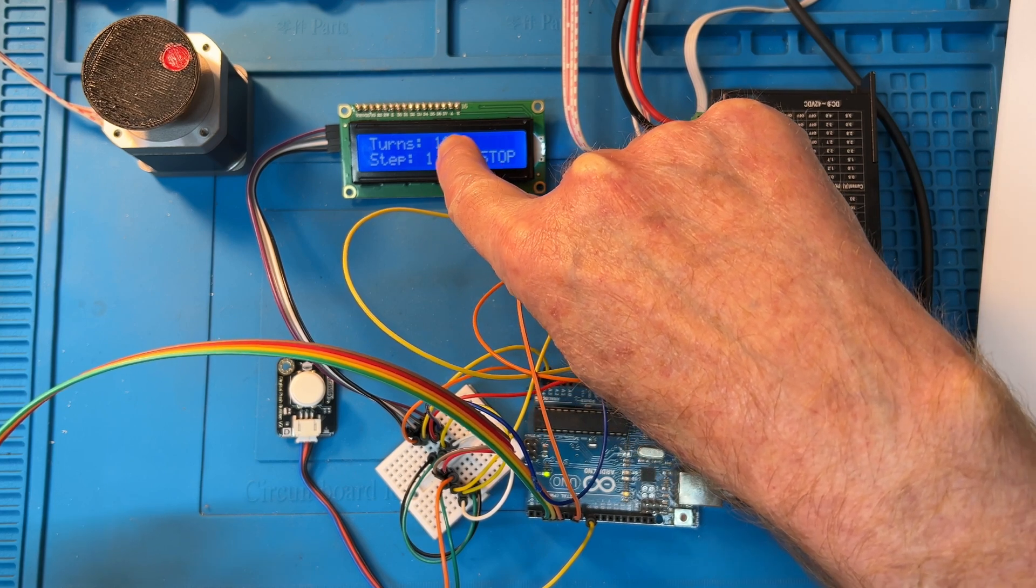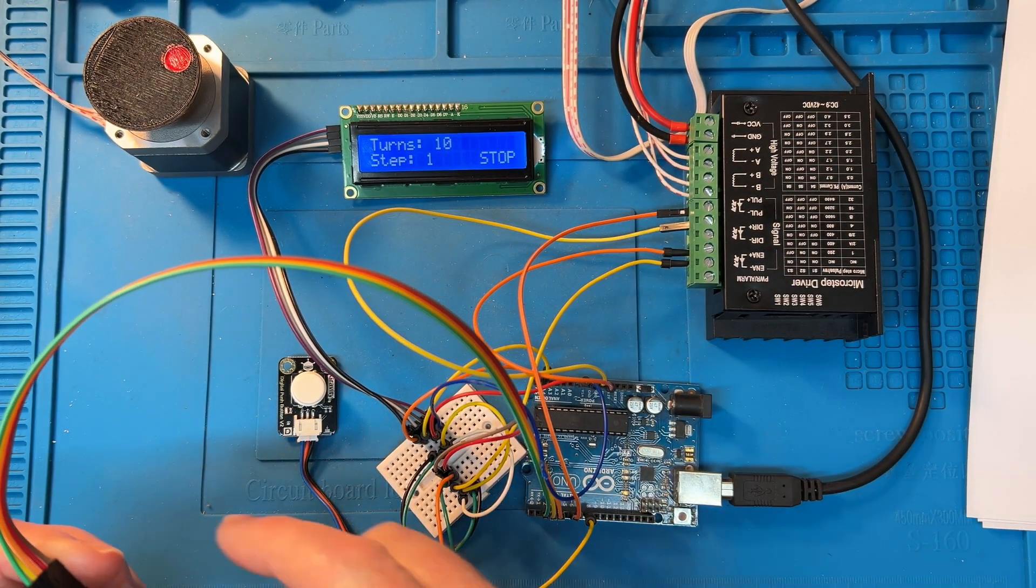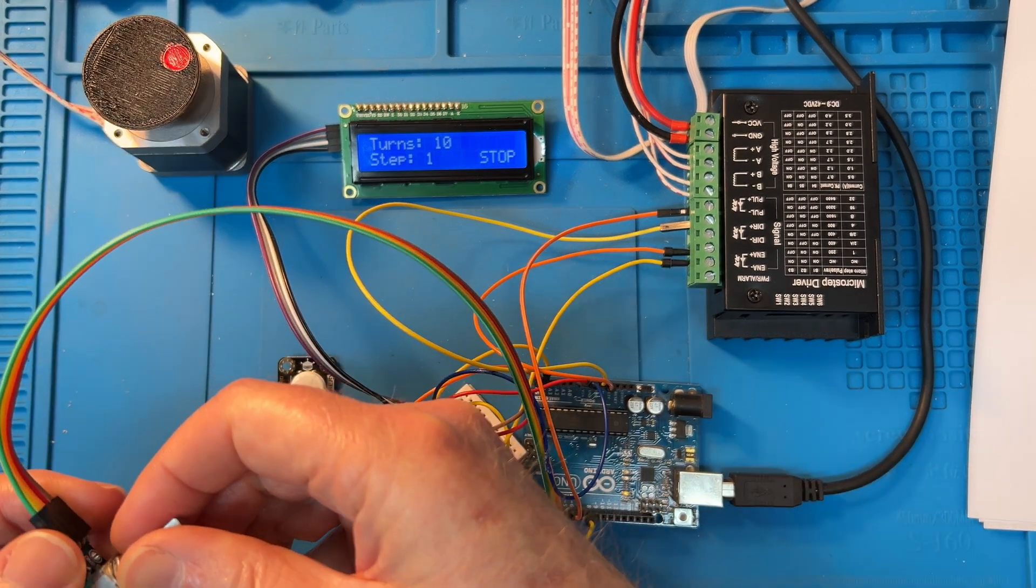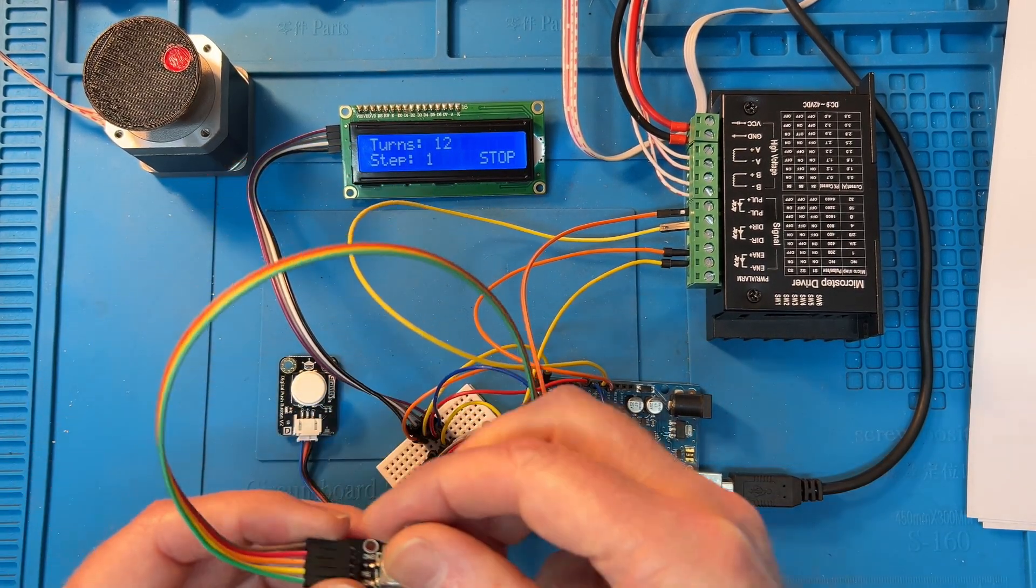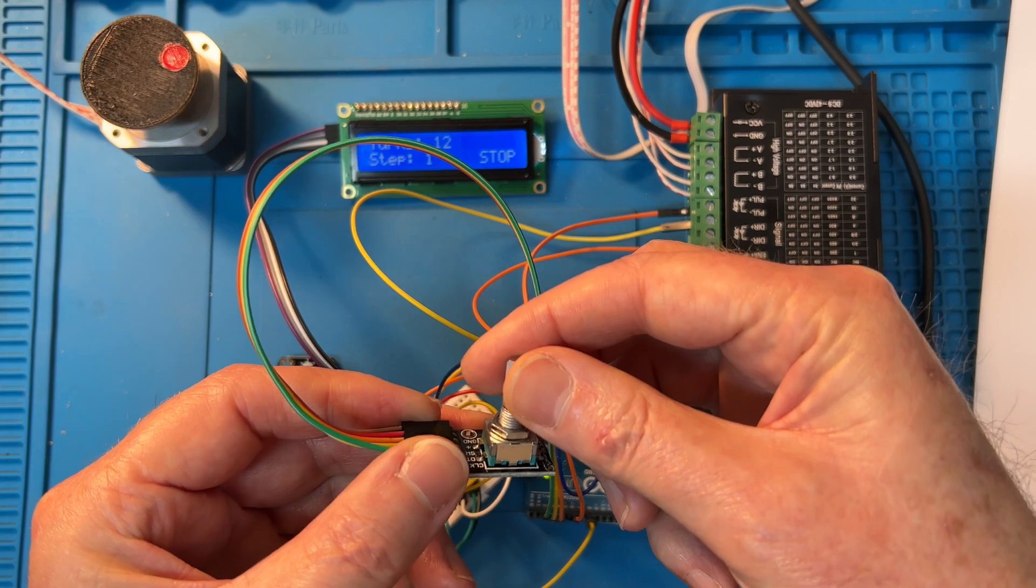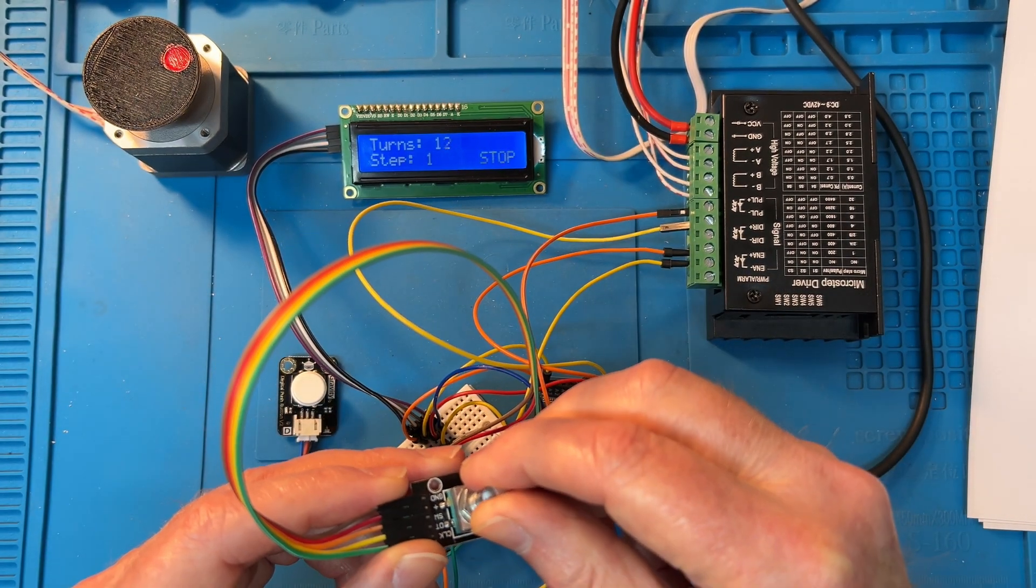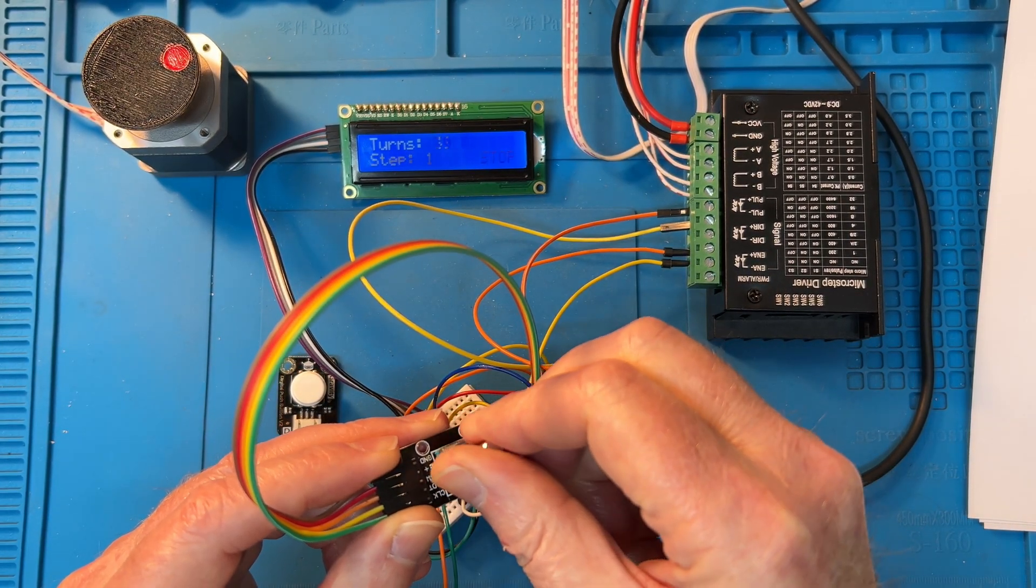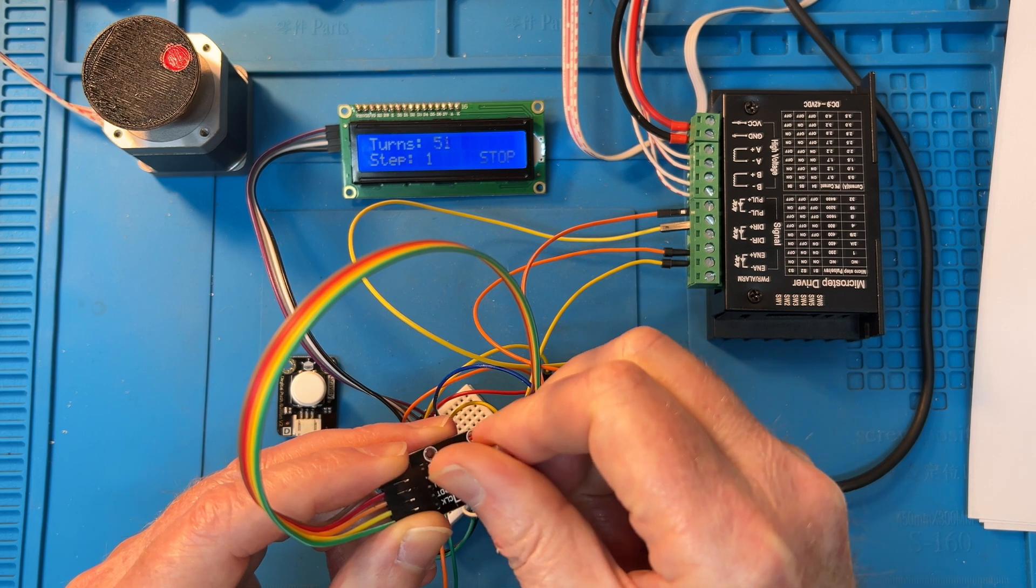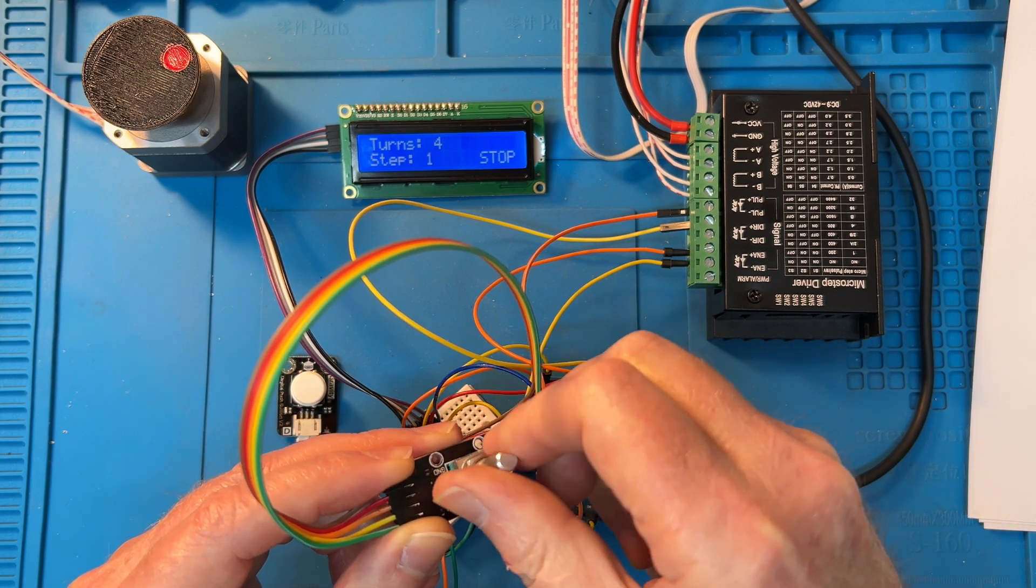So as I turn the encoder over here, you can see the number of steps changing like that.